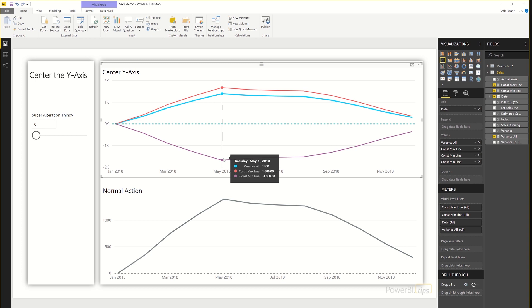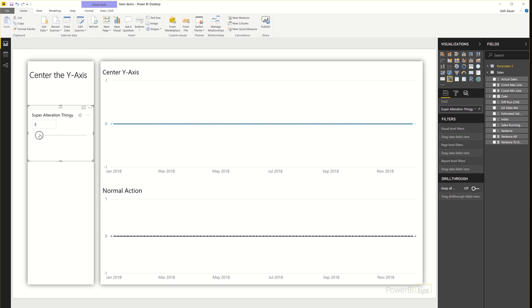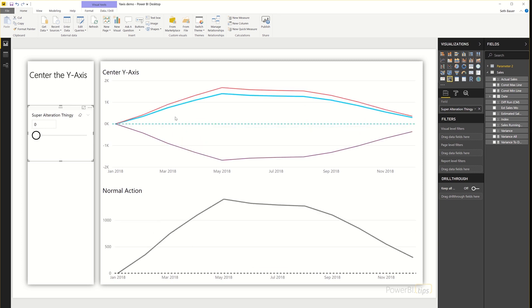So this is all well and good. It centers my zero. But you'll notice, obviously, I have additional lines on the chart, which is going to be confusing to the end user. So how do I get rid of those?